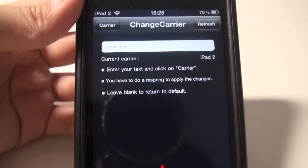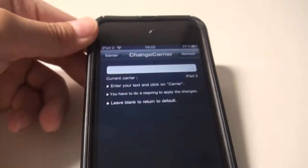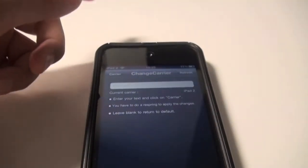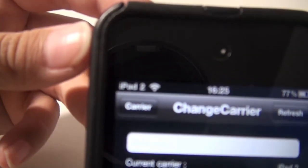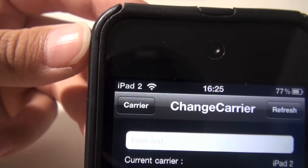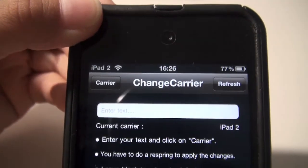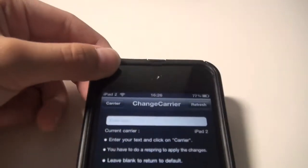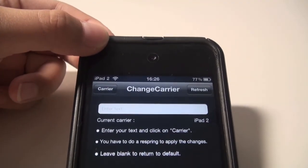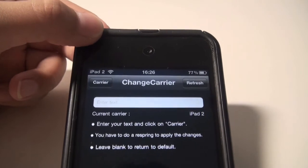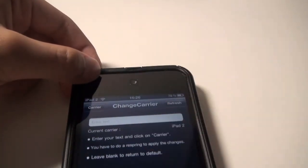So that's basically it — a quick demonstration on how to change your carrier on iOS 4.2.1 on iPod Touch, iPad 2, or iPad.